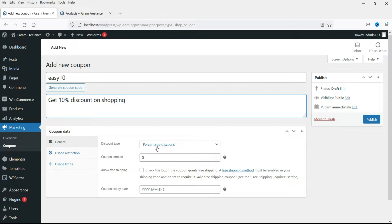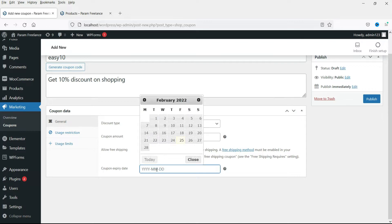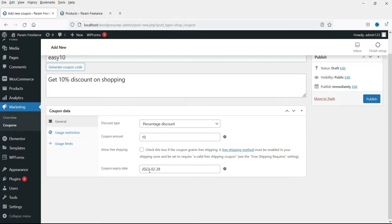Here you will see the discount type — select percentage discount. The coupon amount will be 10%, so enter 10. This will apply 10% off the shopping cart total. You can also check the free shipping box if needed. You can also set an expiry date — I'll select the last day of this month, so this coupon will be valid till 28th February 2022, after which it will no longer be valid.